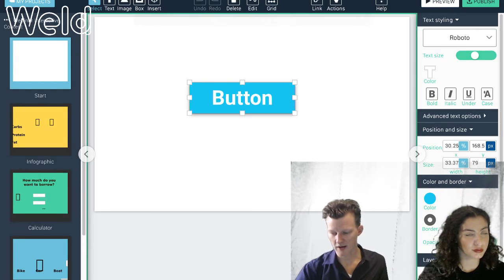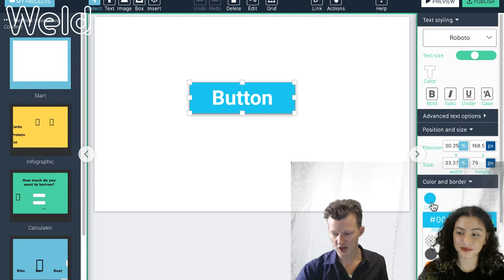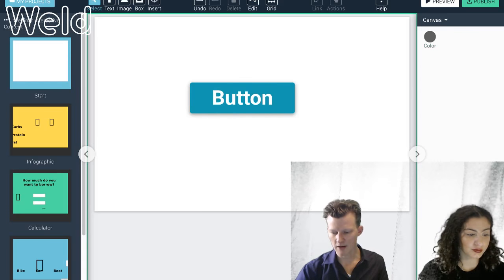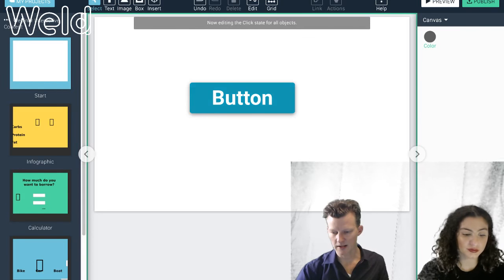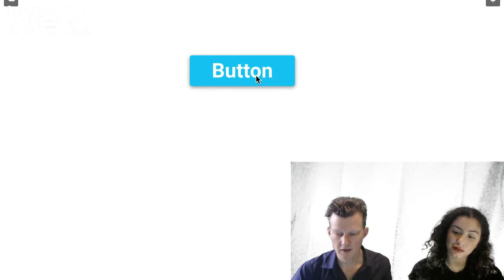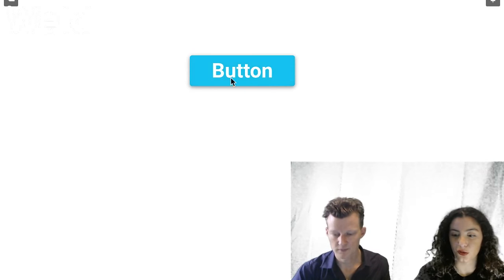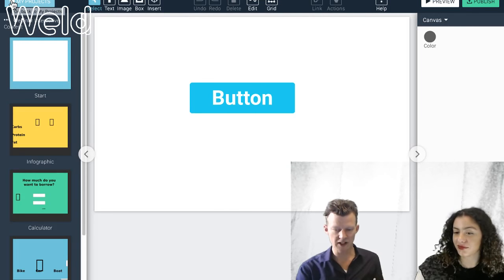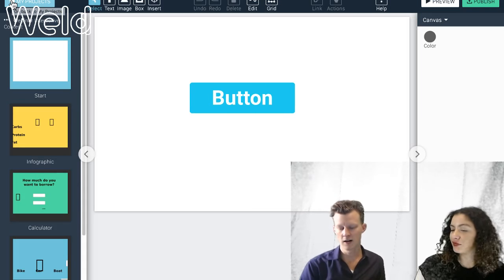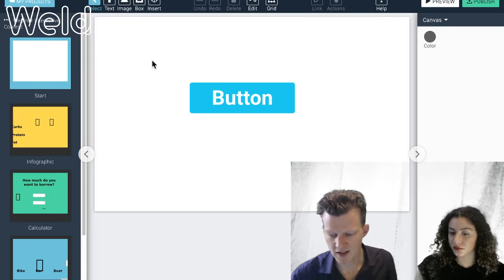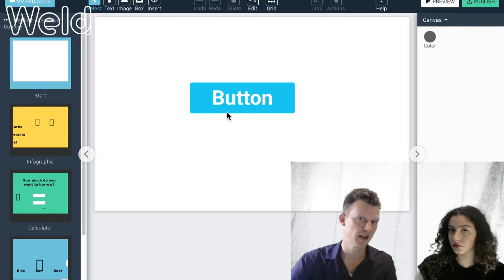If I also want to apply formatting when clicking the object, I click the Click tab. I can change the color — maybe darken it to the same hue but a darker tint. Now I have Normal, Mouse Over, and Click states. When I preview: I hover over and the shadow appears, and when I click it turns dark. That's pretty simple, but the main limitation is that you can only affect the object you're working on — this button can only make itself darker.